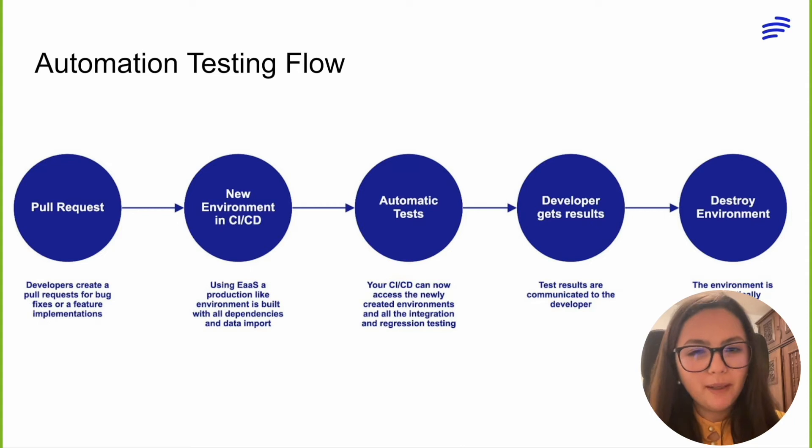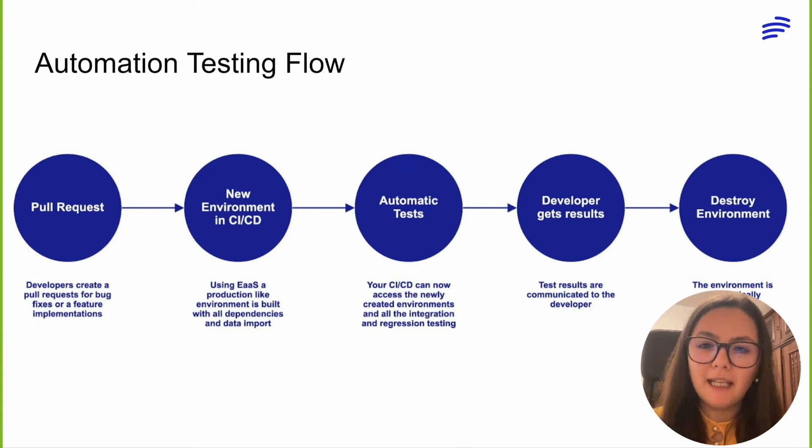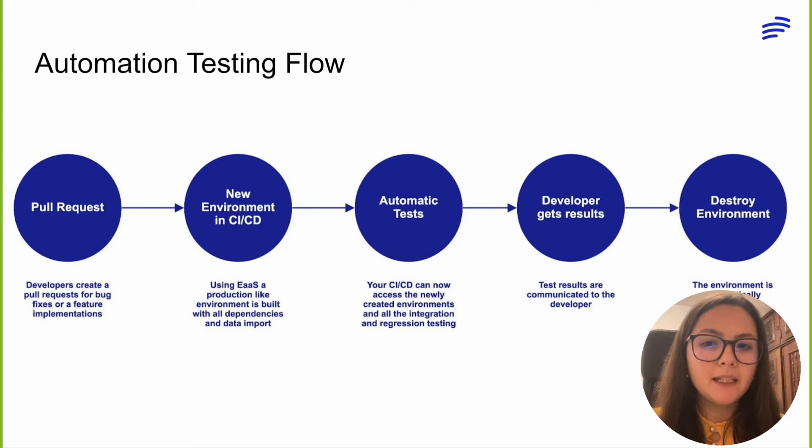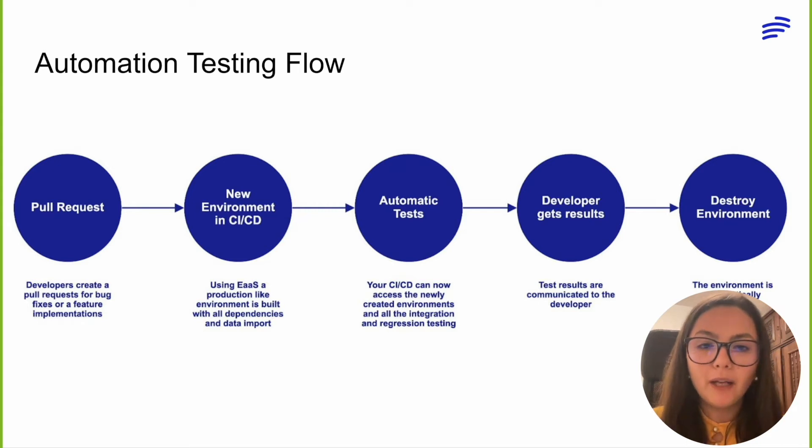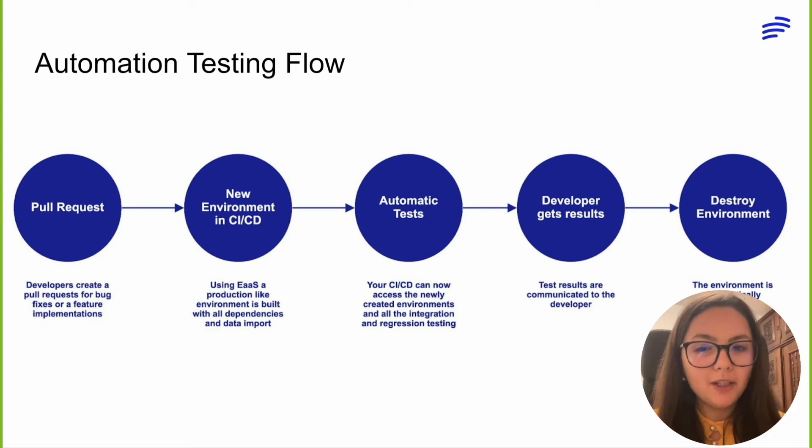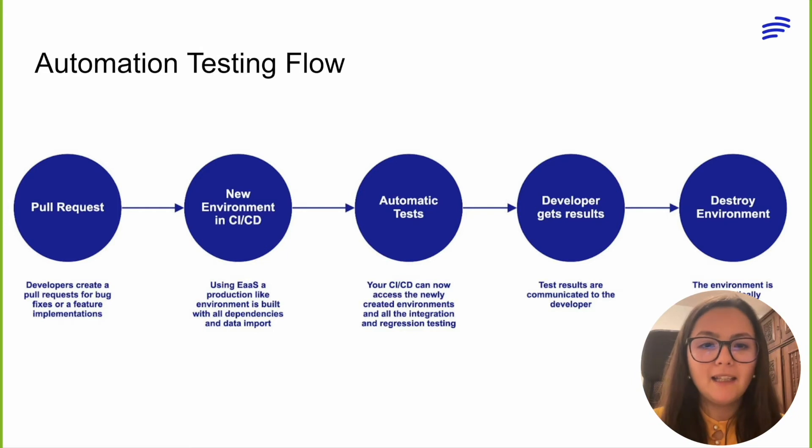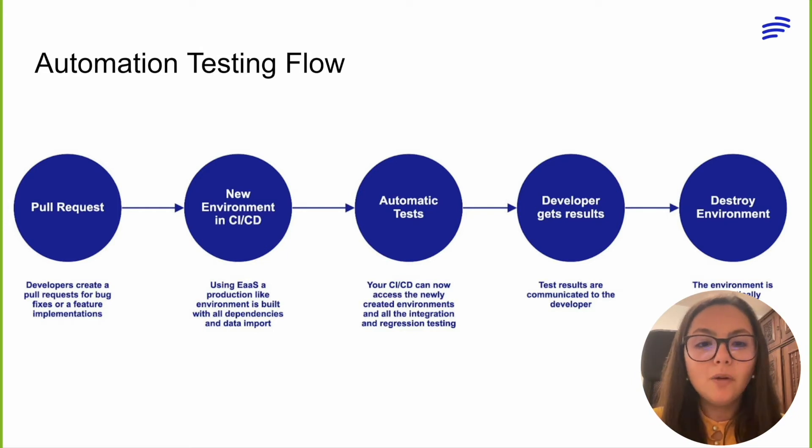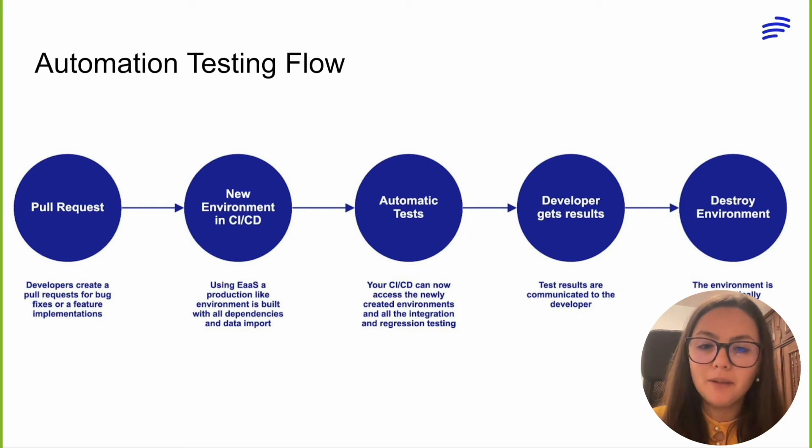As soon as a pull request is created, BunnyShell will create a dedicated ephemeral environment that can be used by your CI pipeline to run regression or end-to-end testing. Also, BunnyShell makes it easy to maintain dedicated testing versions of your applications that contain all your required testing code, components, and parameters.